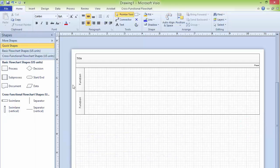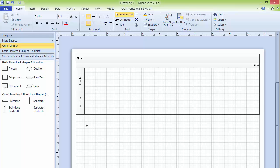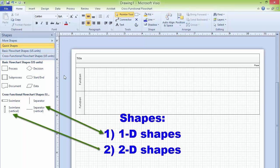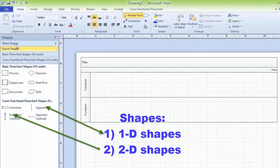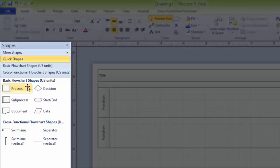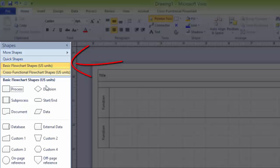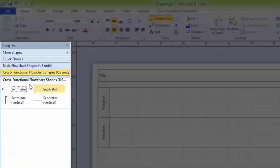Those were the templates. You can choose different templates — you can choose Flowchart templates. Different categories of Flowchart templates are available like BPMN Diagram, Cross-Functional Flowchart Diagram, or Basic Functional Flowchart Shapes. In Microsoft Visio, there are actually two types of shapes: one-dimensional shapes and two-dimensional shapes. These panels on the side are called Stencils. If you click on Basic Flowchart Shapes or Cross-Functional Flowchart Shapes, it will display the available shapes.